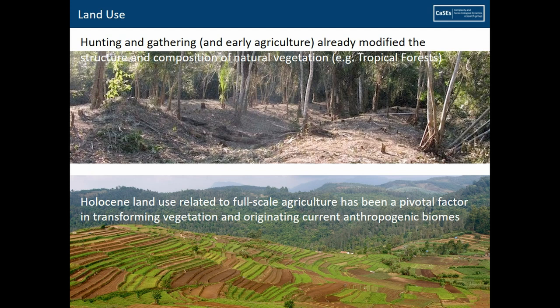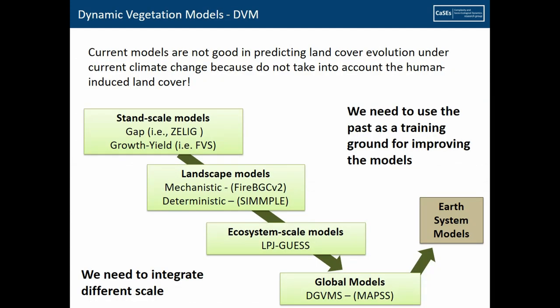There is at the moment a problem in terms of how land use is incorporated into dynamic vegetation models. Dynamic vegetation models are important for understanding land cover evolution — beyond land use — to understand how the cover of our planet has changed over time, including human-induced land cover change. These models exist at different levels: landscape models, ecosystem scale models, global models, and world system models — and they all incorporate models of how vegetation has changed.